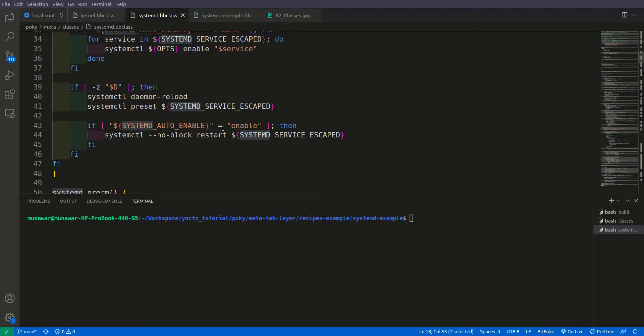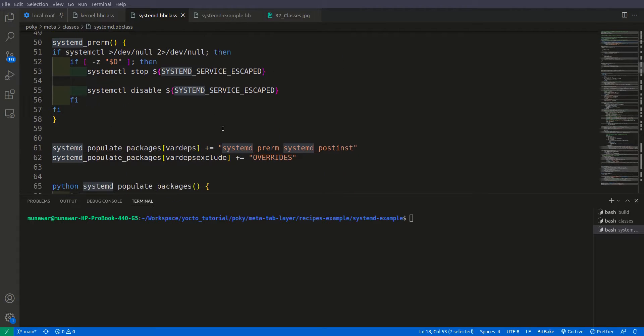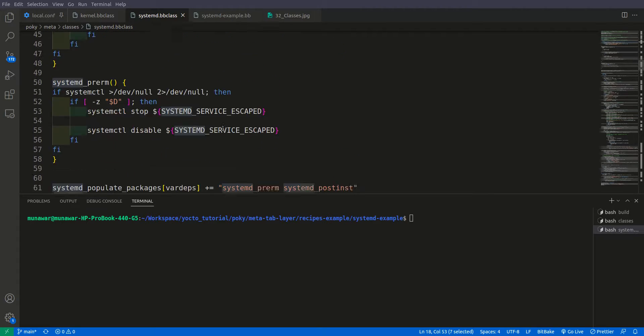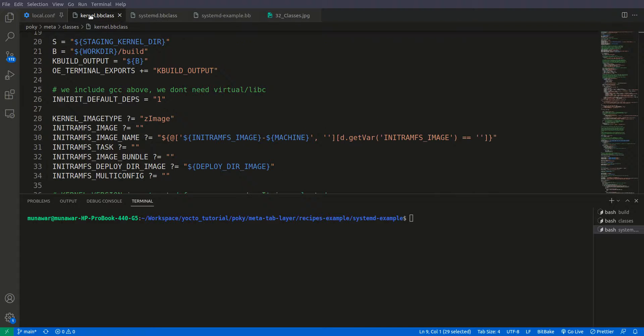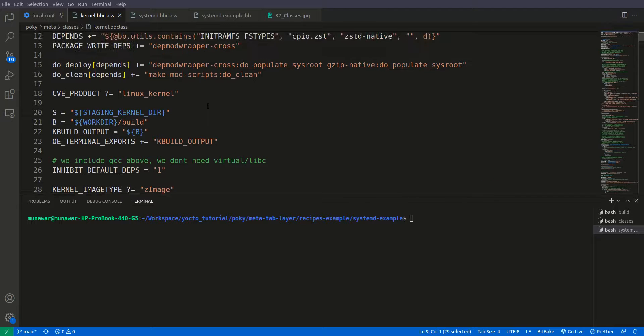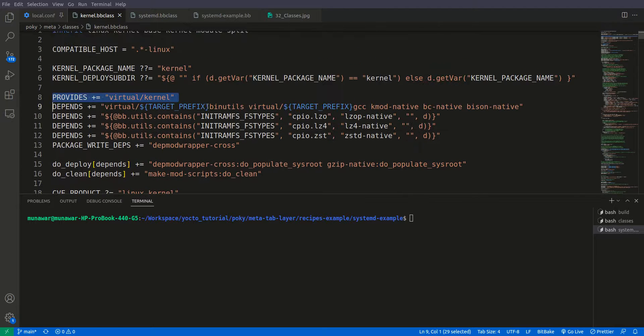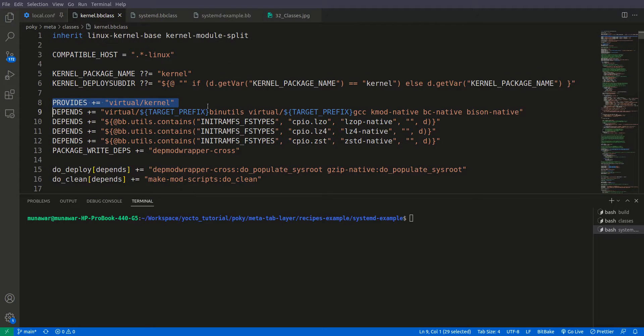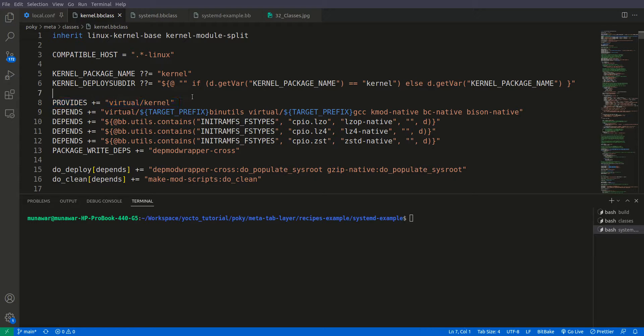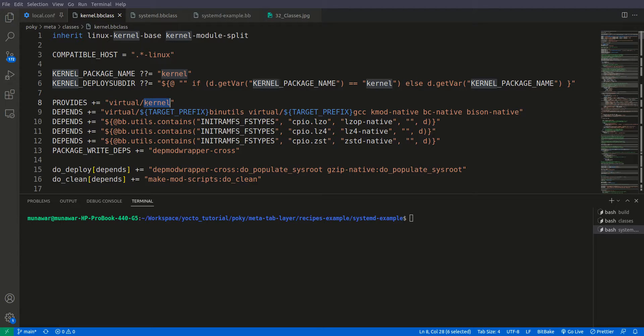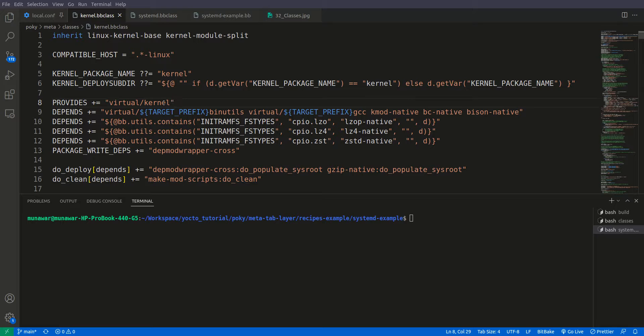So this is the reusable code for systemd. Furthermore, we can see one more bbclass file, one more class. It's a kernel class. So for example, if you want to add a kernel recipe, that kernel recipe should inherit this kernel bbclass. And in previous videos you have seen that we have used virtual kernel as an alias or as an alternative name for the kernel.